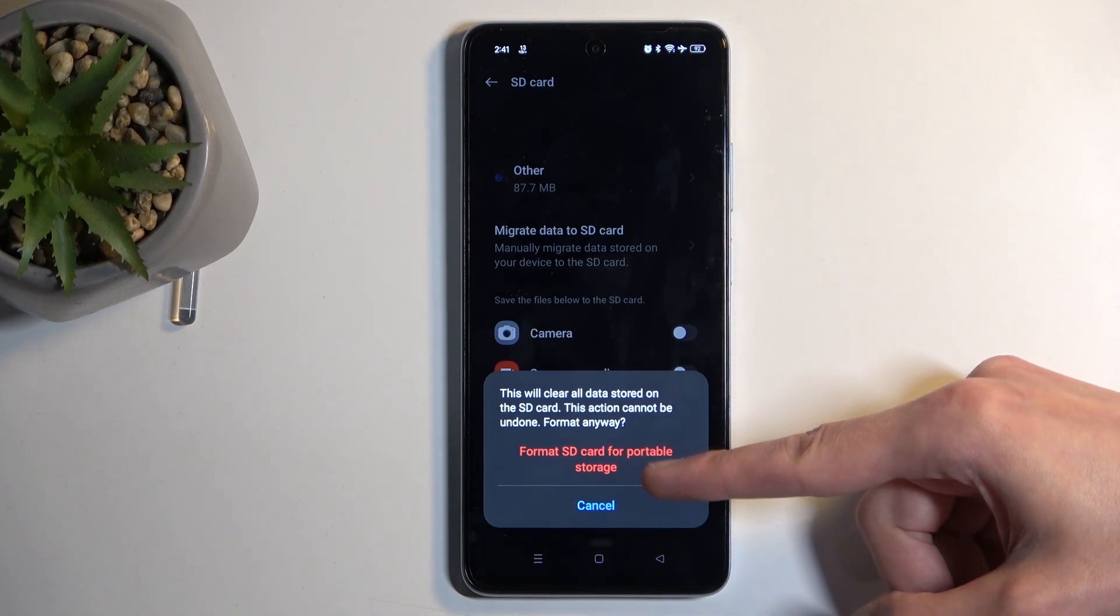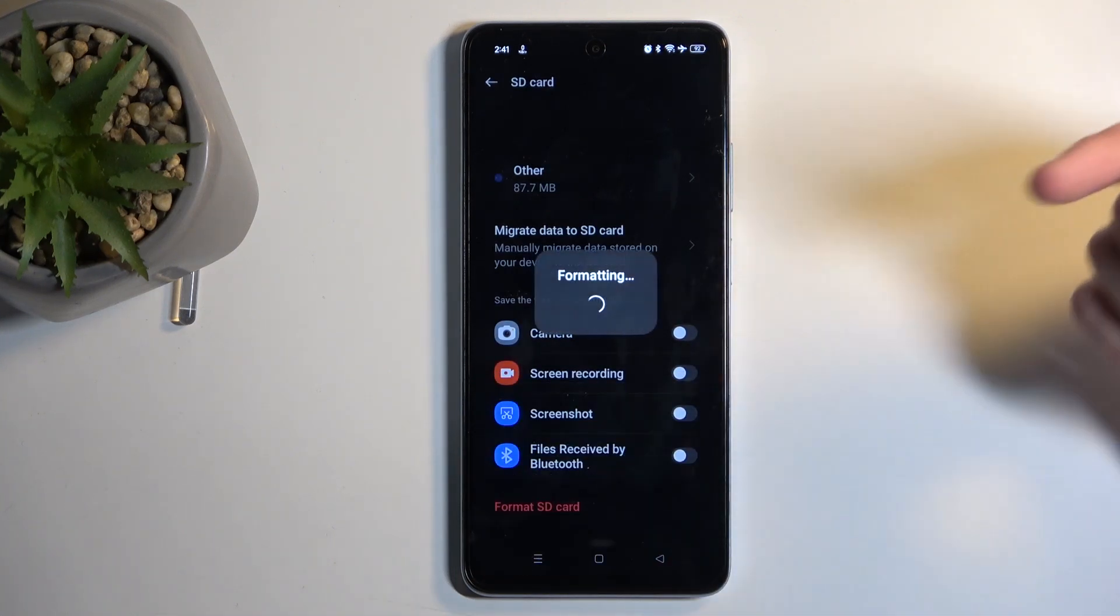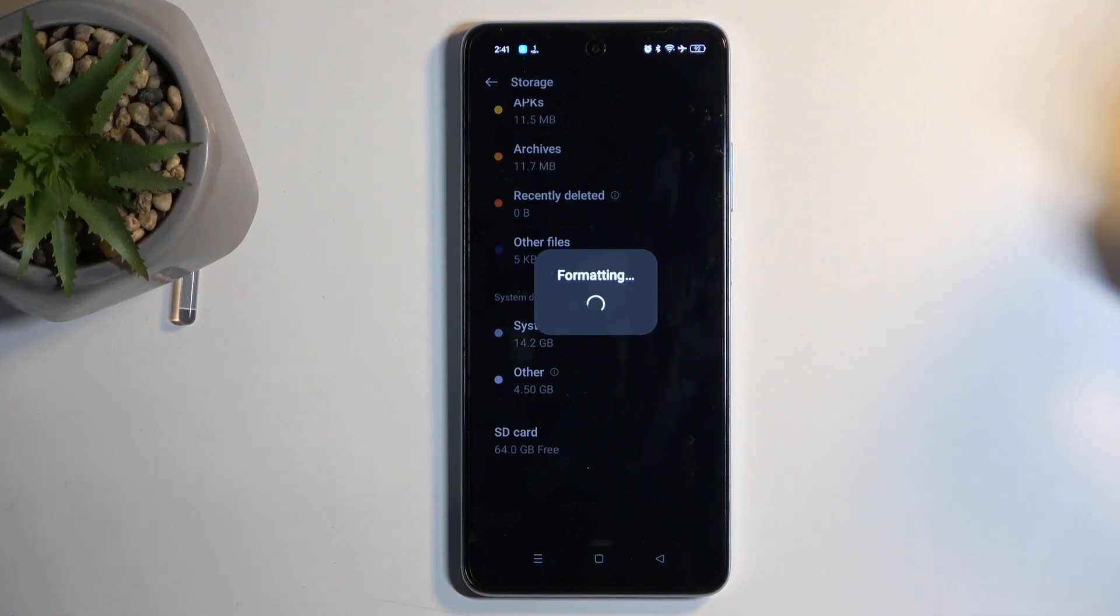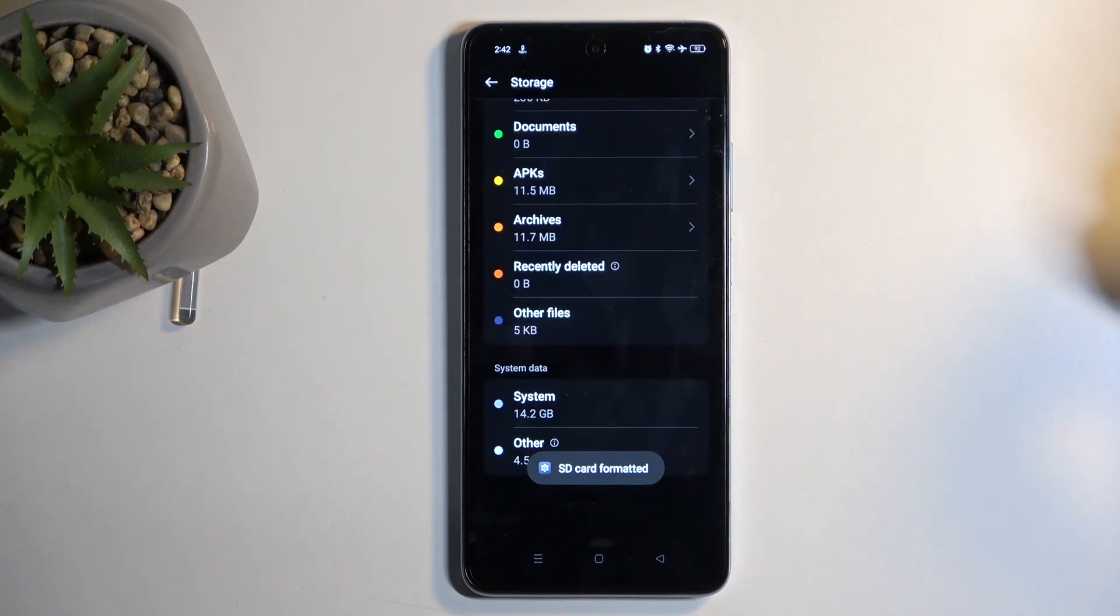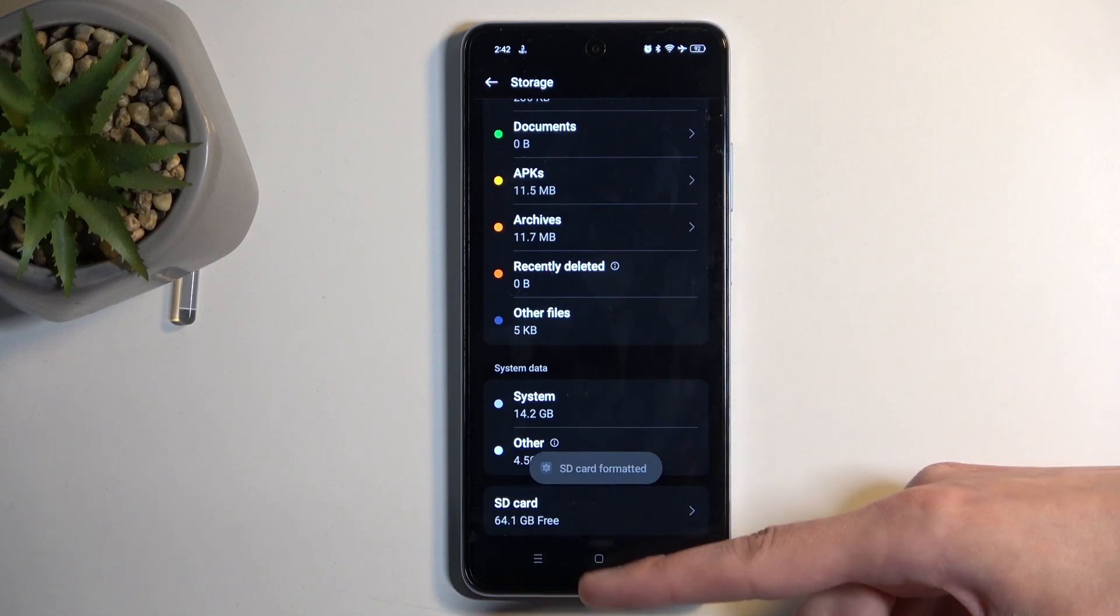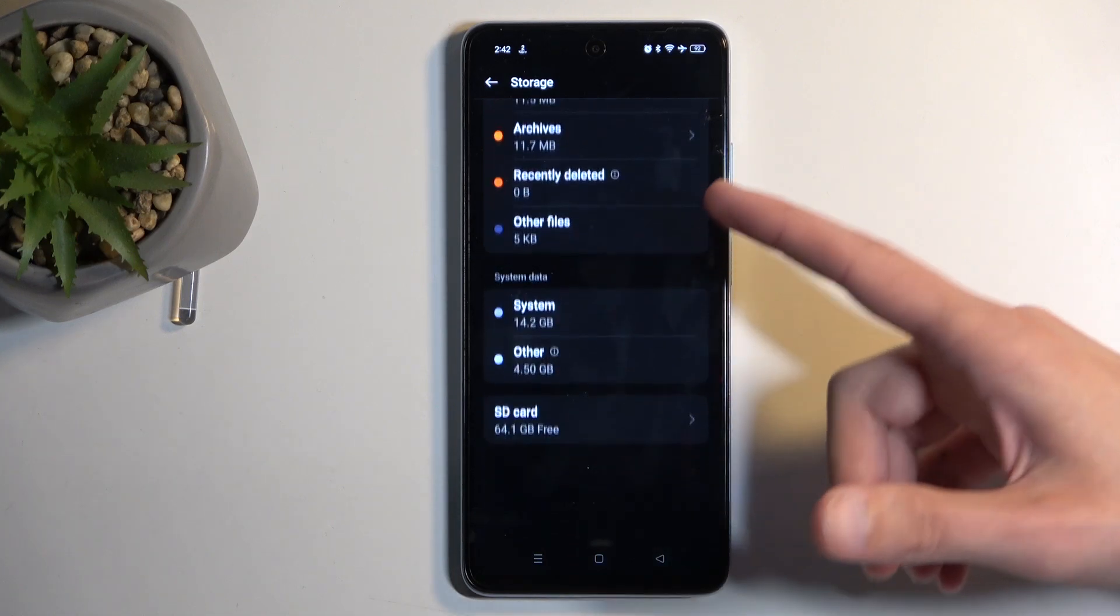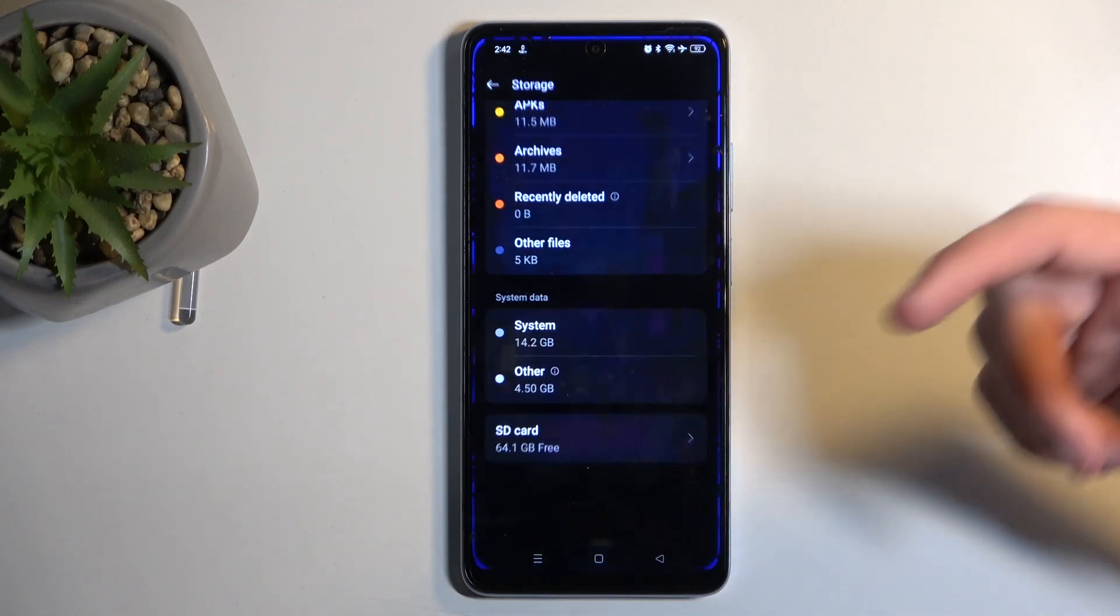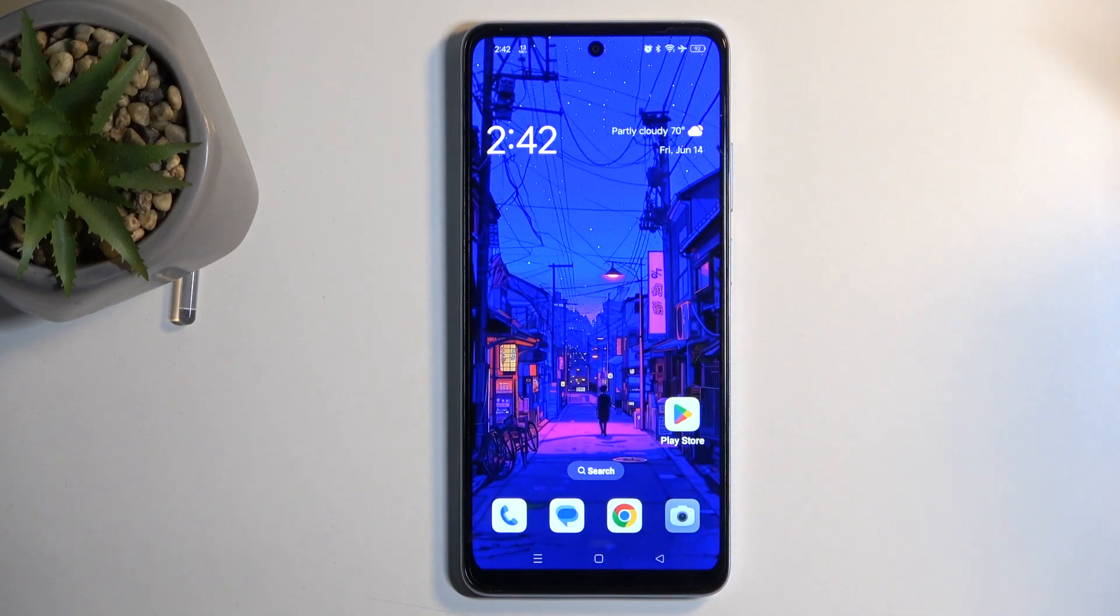Click on the red text Format SD Card for Portable Storage. Give it a second, and there we go. SD card formatted. The process is now finished and the card is ready to be used once again.